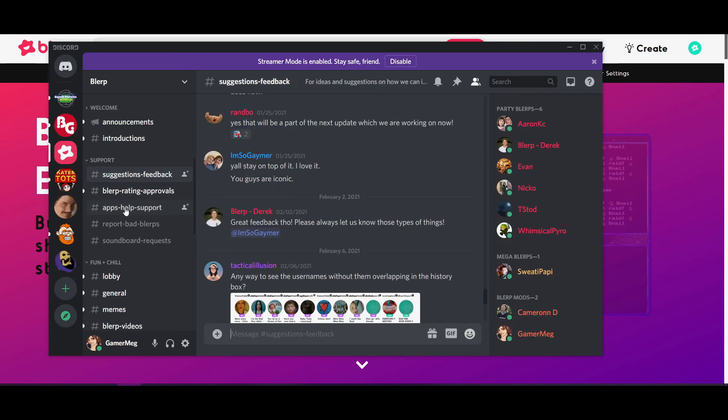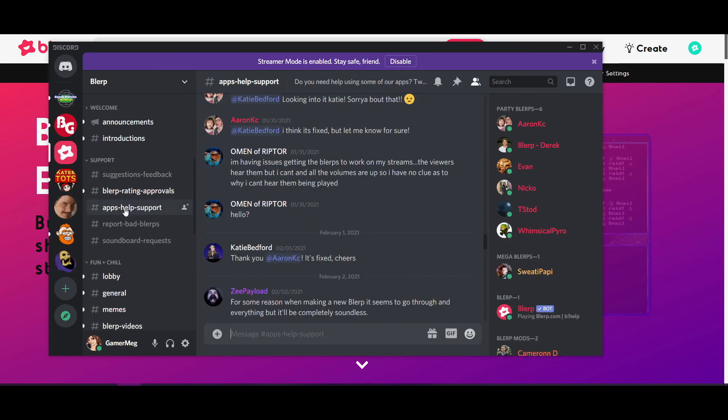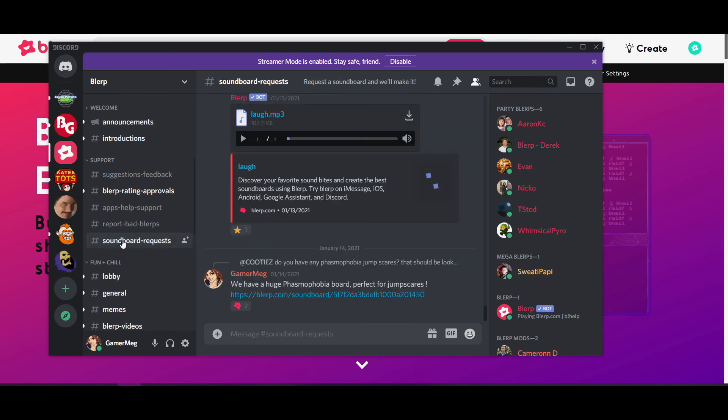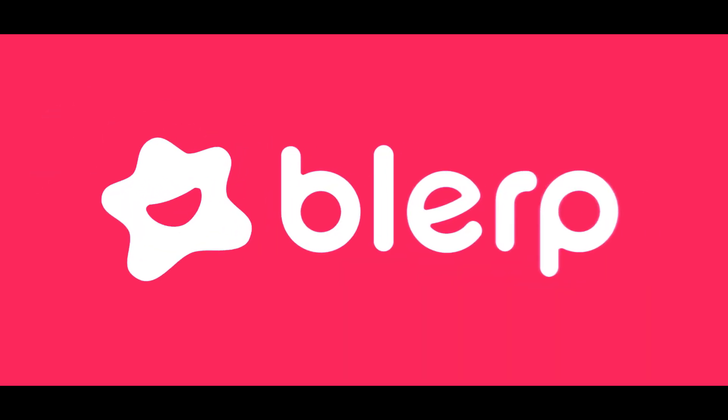If you ever want to show off your stuff, ask questions, or chat with other Blurp users, join the Blurp Discord server.